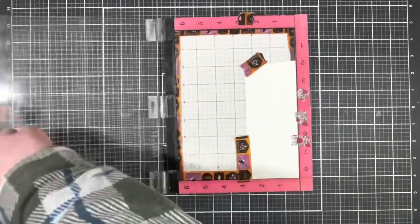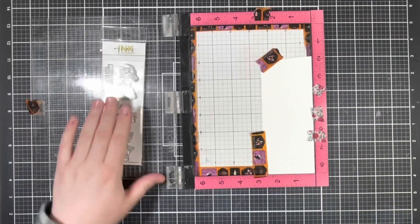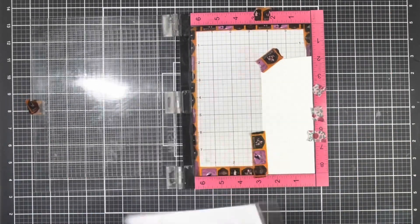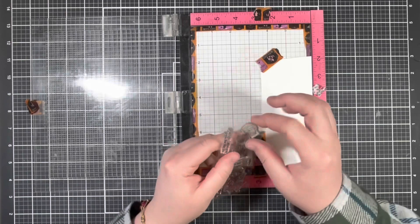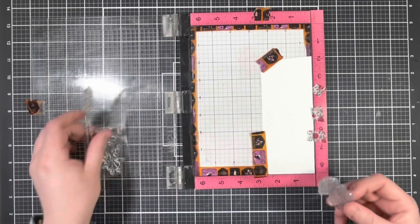To get started, I'm going to bring in my Misti and a piece of white cardstock, and go ahead and stamp out that first ghost with some Copic-friendly ink.